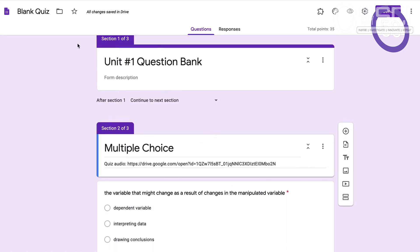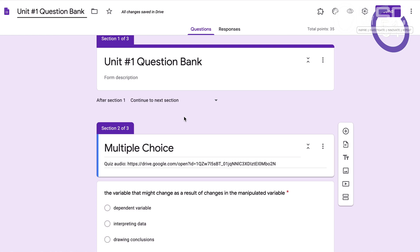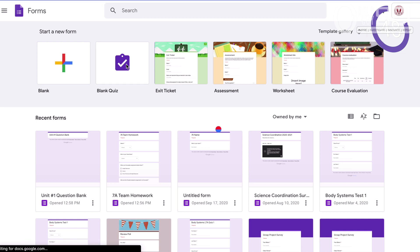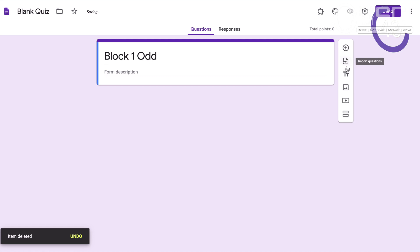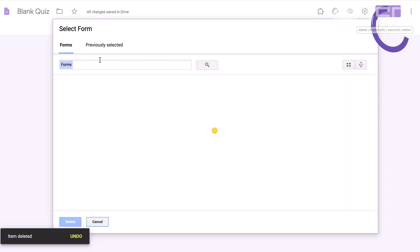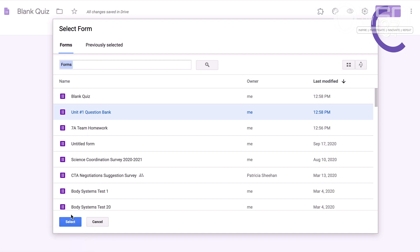Okay, so what we're going to do — you can see that I have a quiz here. I imported all the questions that I've ever used in Unit 1 into one form. Create a blank quiz. Let's say I want to mix it up each class period, but I don't want to have to type in all those questions. If I click this little icon right here — import questions — then the form that I'm looking for is the Unit 1 question bank, and I hit select.